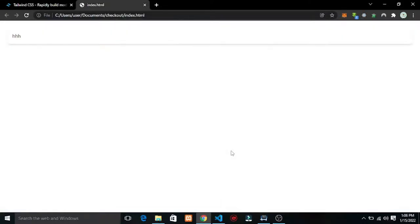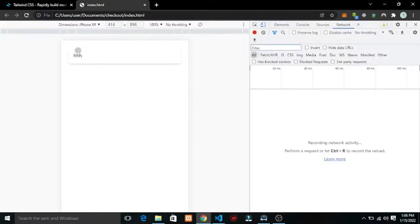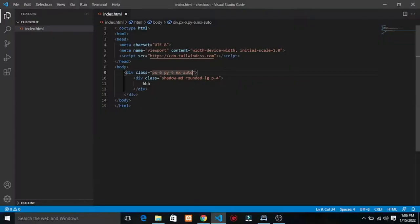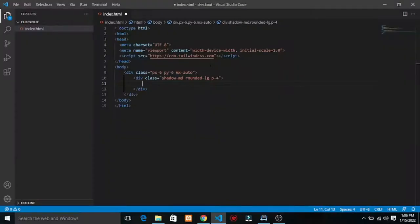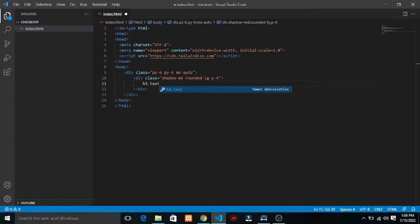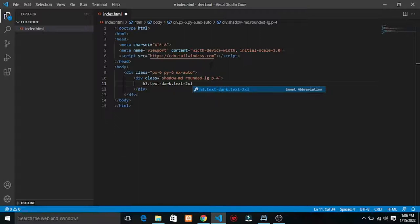We can see it's been centered out. The px is padding horizontal and padding vertical. So the first thing I'll do is add a heading text — let's say text-3xl, make it text-center.